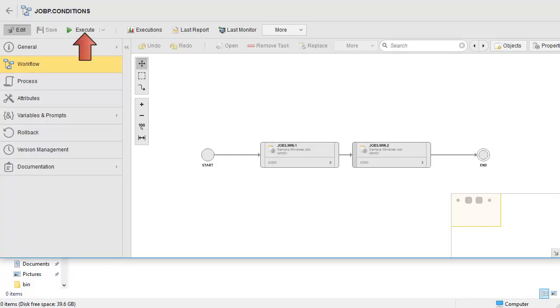Let's execute the workflow and see what happens. The jobs are set to sleep for 40 seconds, so we'll move through this process at an accelerated speed.